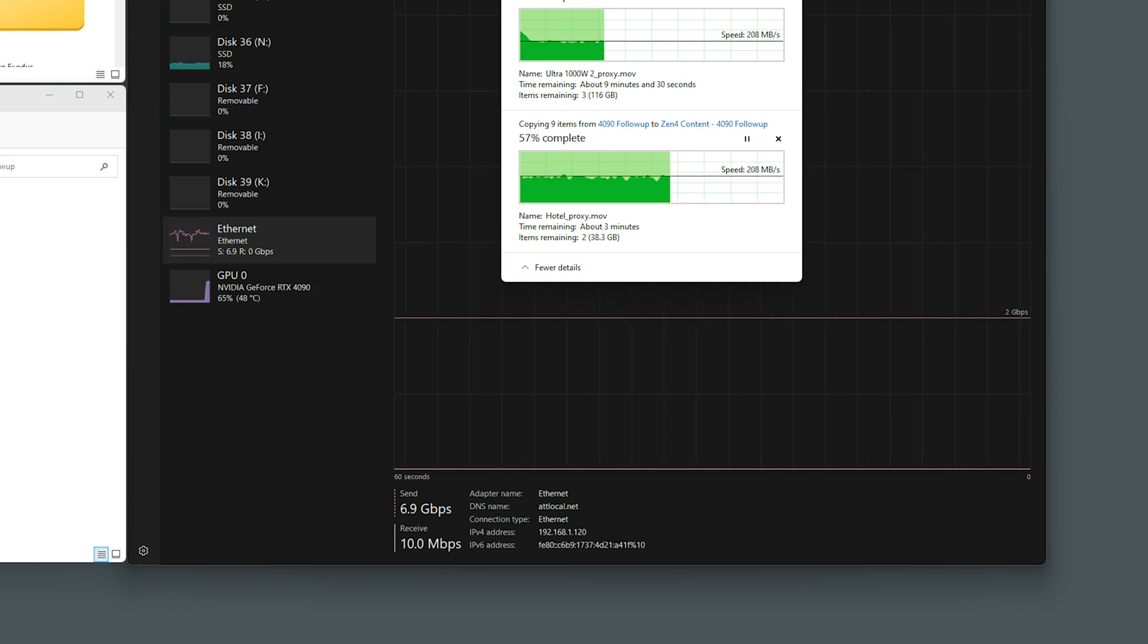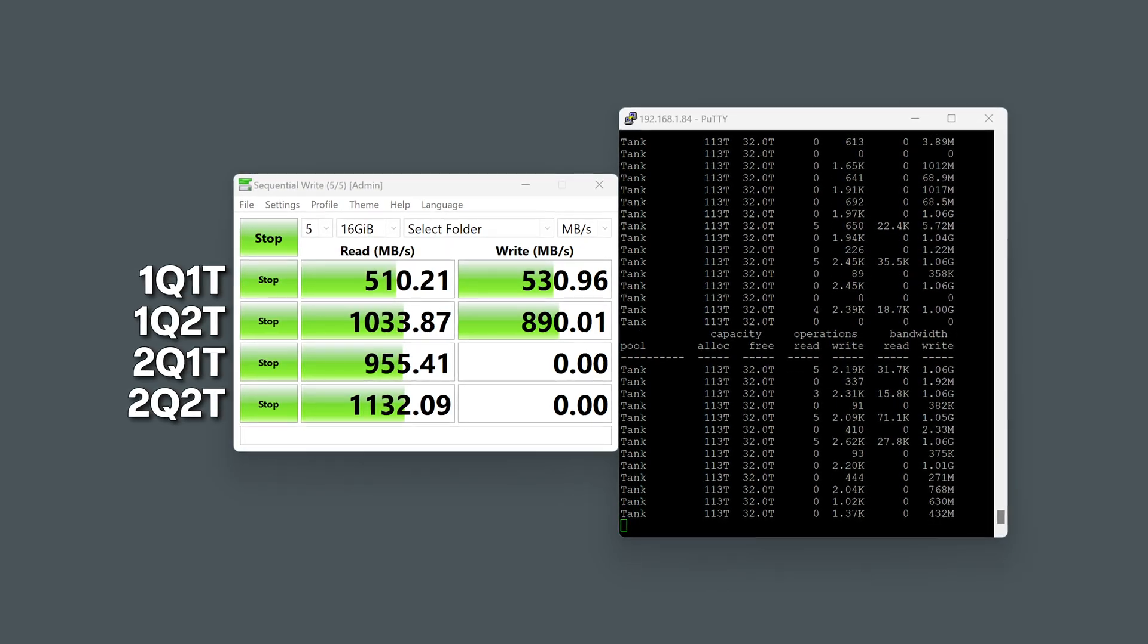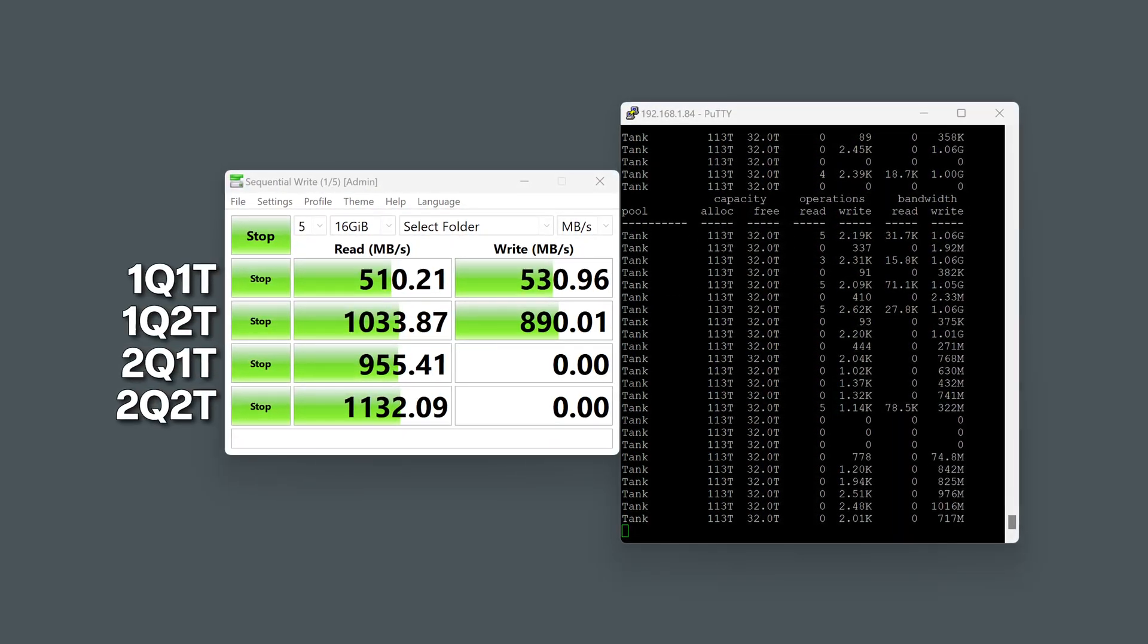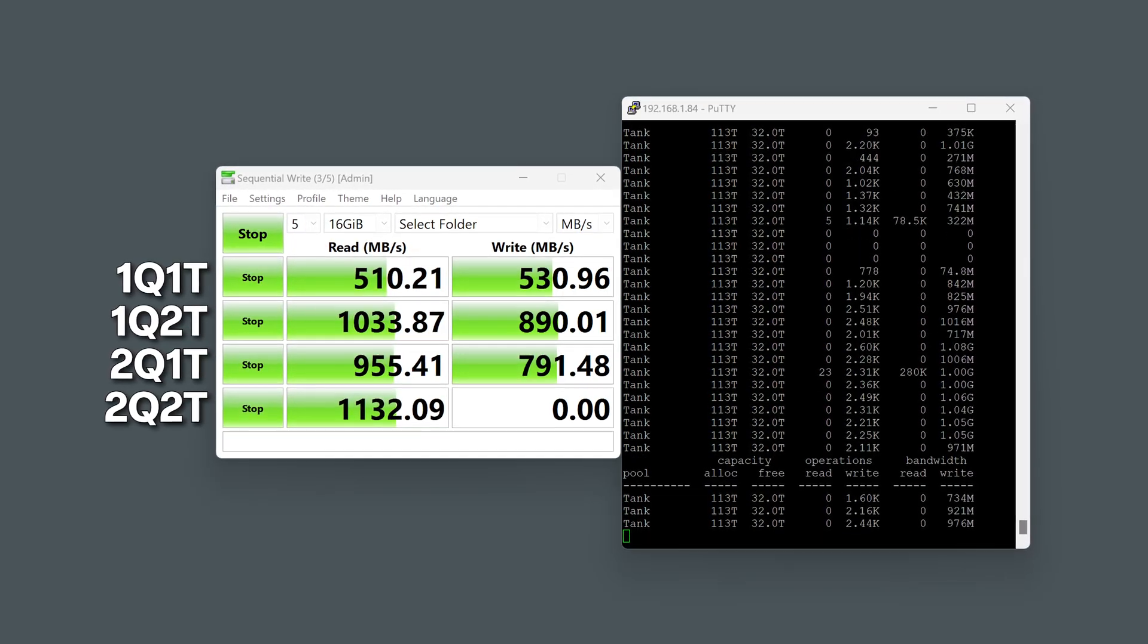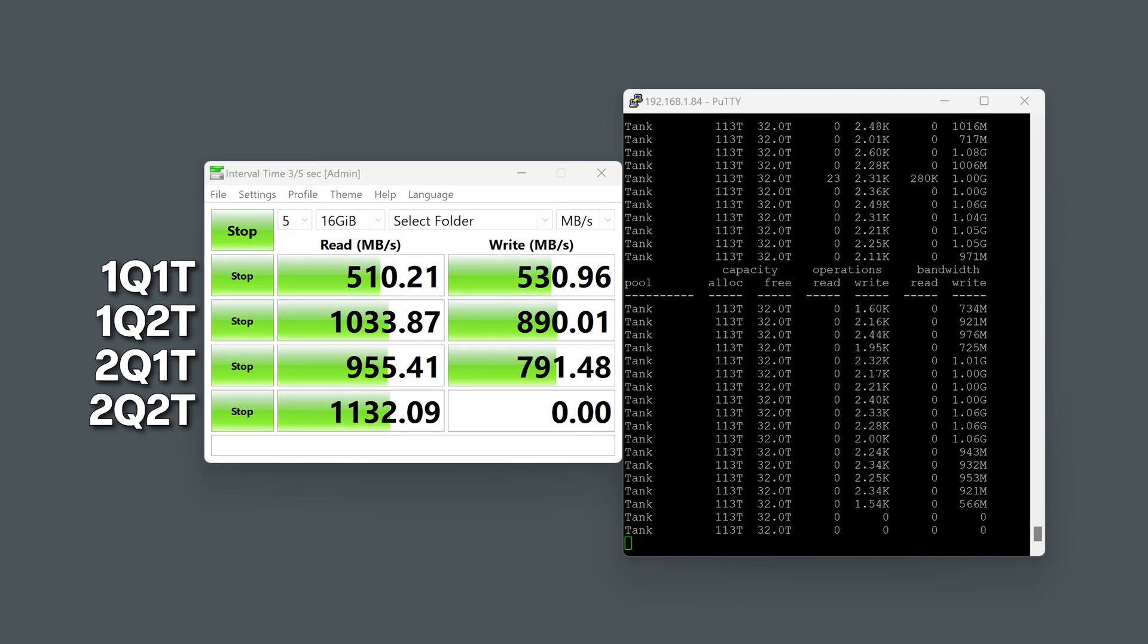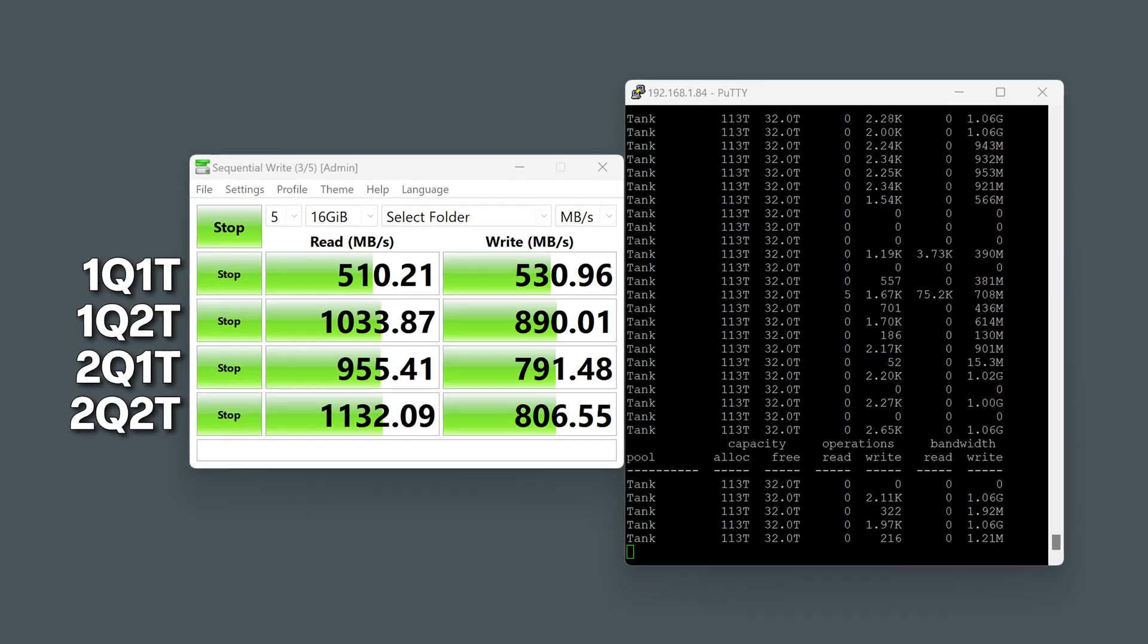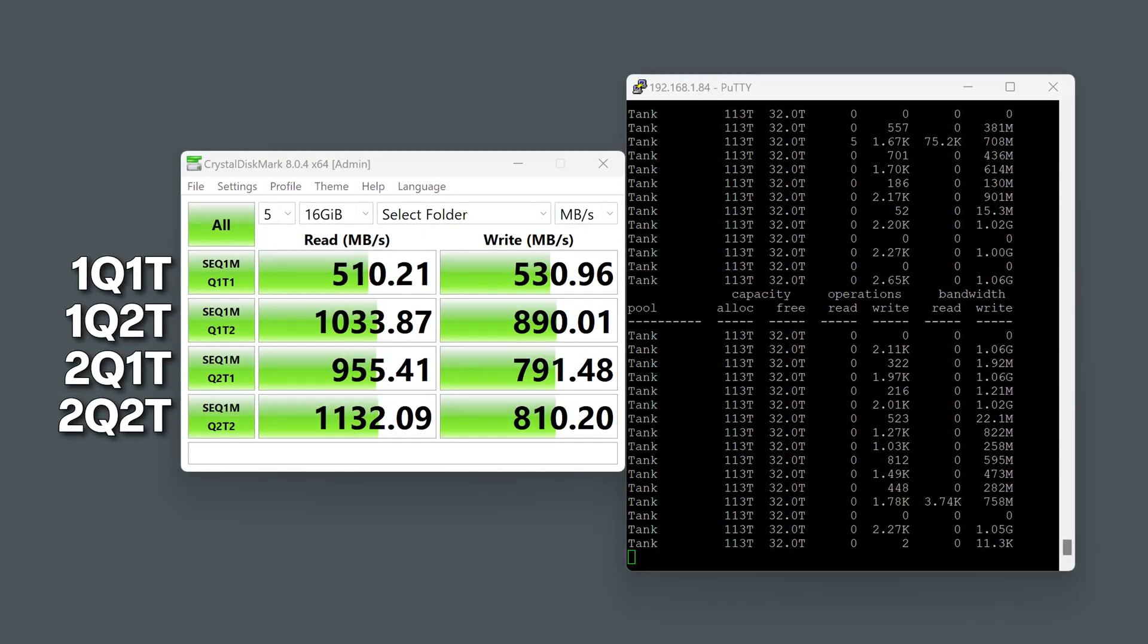CrystalDiskMark provides some variety in the data. With one thread it reaches around 550 megabytes per second read and write. Moving to two threads, it achieves that iPerf potential of around 800 megabytes per second. Based on my monitoring, writes hit the pool at about one gigabyte per second occasionally, while reads likely come straight from the read cache or ARC.